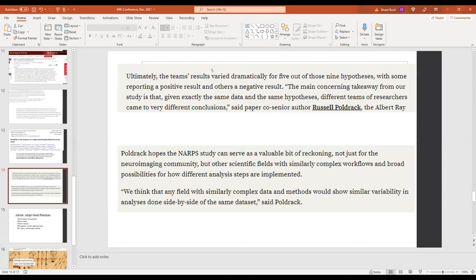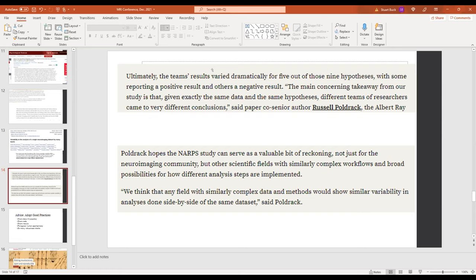So another description of the findings, the team's results vary dramatically for five of the nine hypotheses being investigated. Sometimes there were teams that reported a positive result and other teams that reported a negative result for the same question on the same data. So Russ Poldrack, a Stanford professor, said that the main concerning takeaway from our study is that given exactly the same data and the same hypotheses, different teams of researchers came to very different conclusions. So kind of disturbing if you think about it.